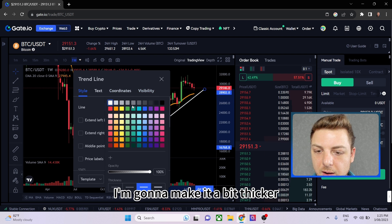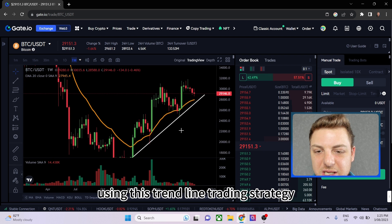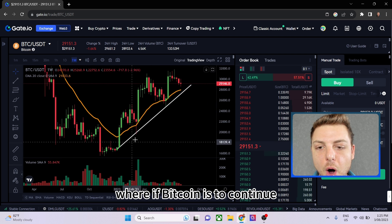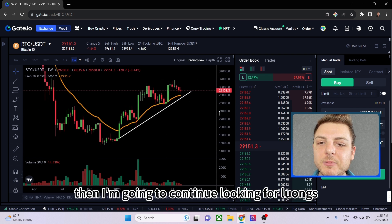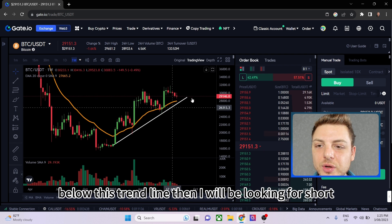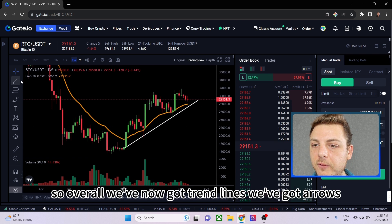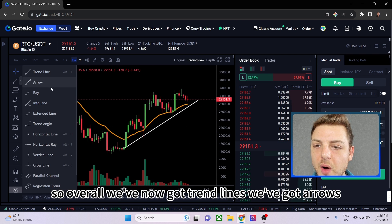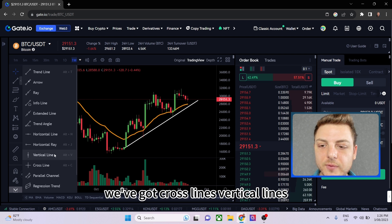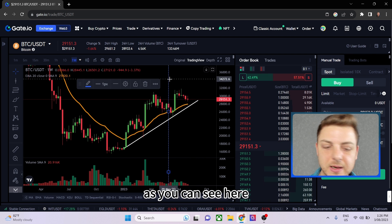Right now I'm trading Bitcoin using a trend line strategy: if Bitcoin continues holding above this trend line, I'll keep looking for longs. But if we get a breakout below this trend line, then I'll be looking for shorts. We've also got regression channels, cross lines, and vertical lines that can be added to the chart as well.